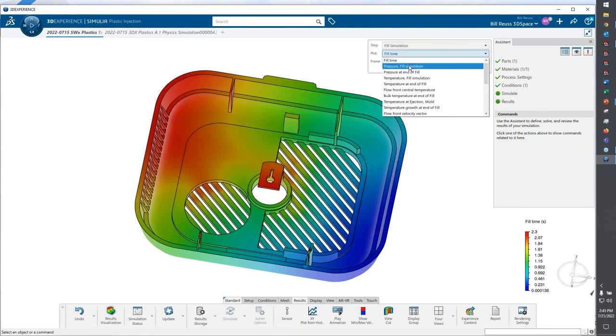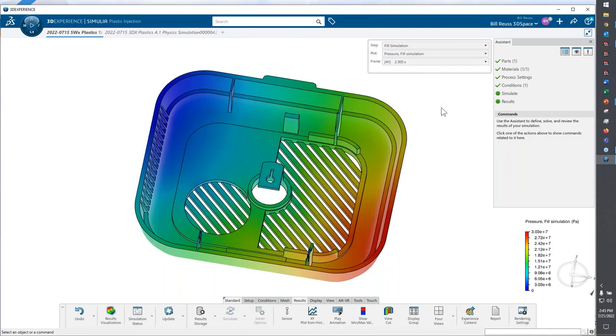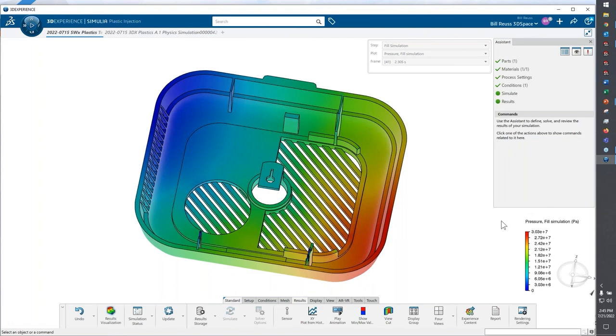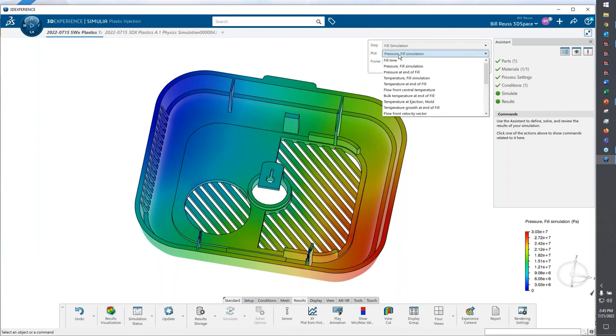When I'm looking at other results, it's as simple as switching to say pressure at the end of fill. I have my results down here in my lower left-hand corner from my legend. This is around 31 MPa. You might remember it was around 38 when I did it on desktop. Slight differences in the meshing is really what's going on there.